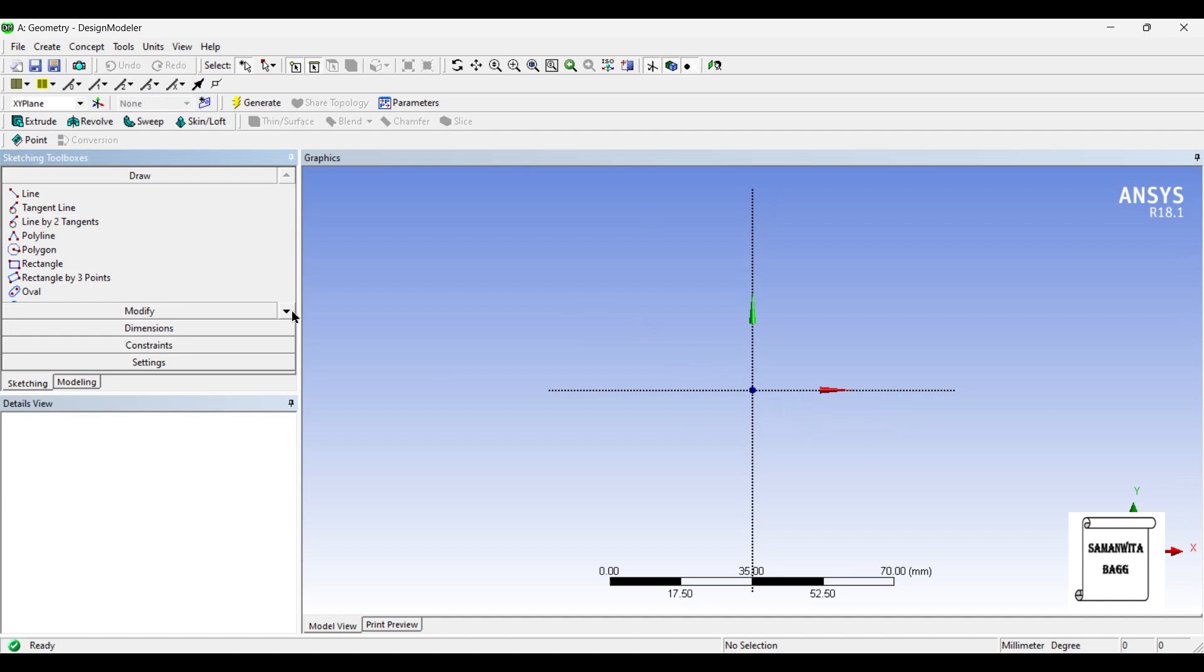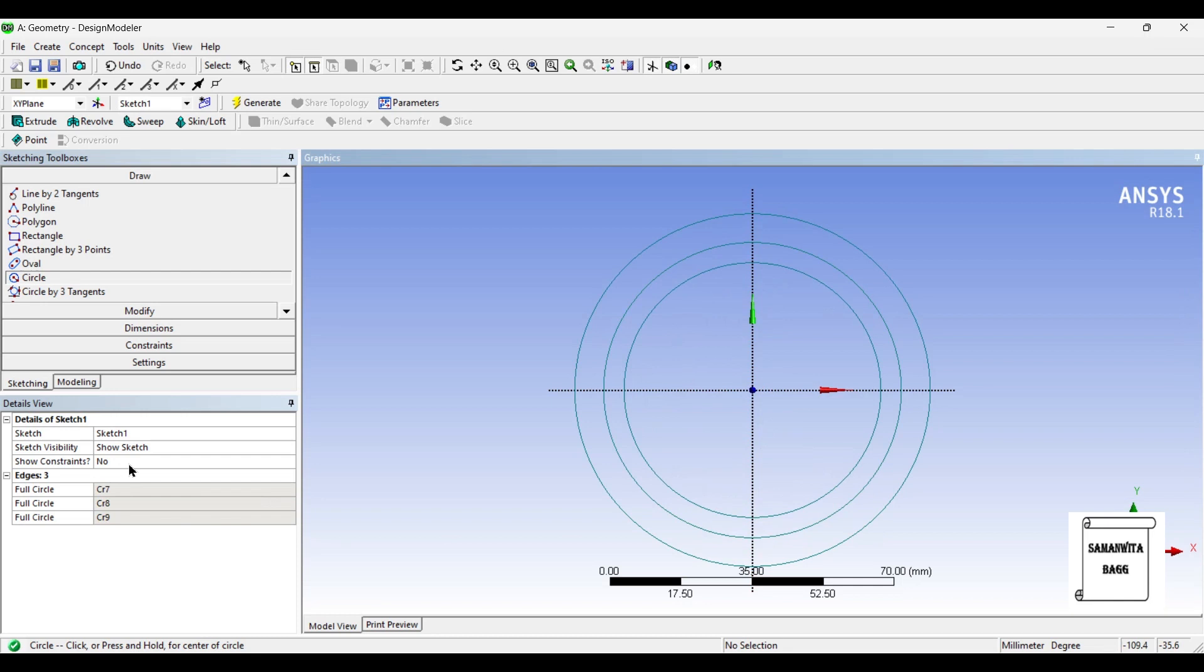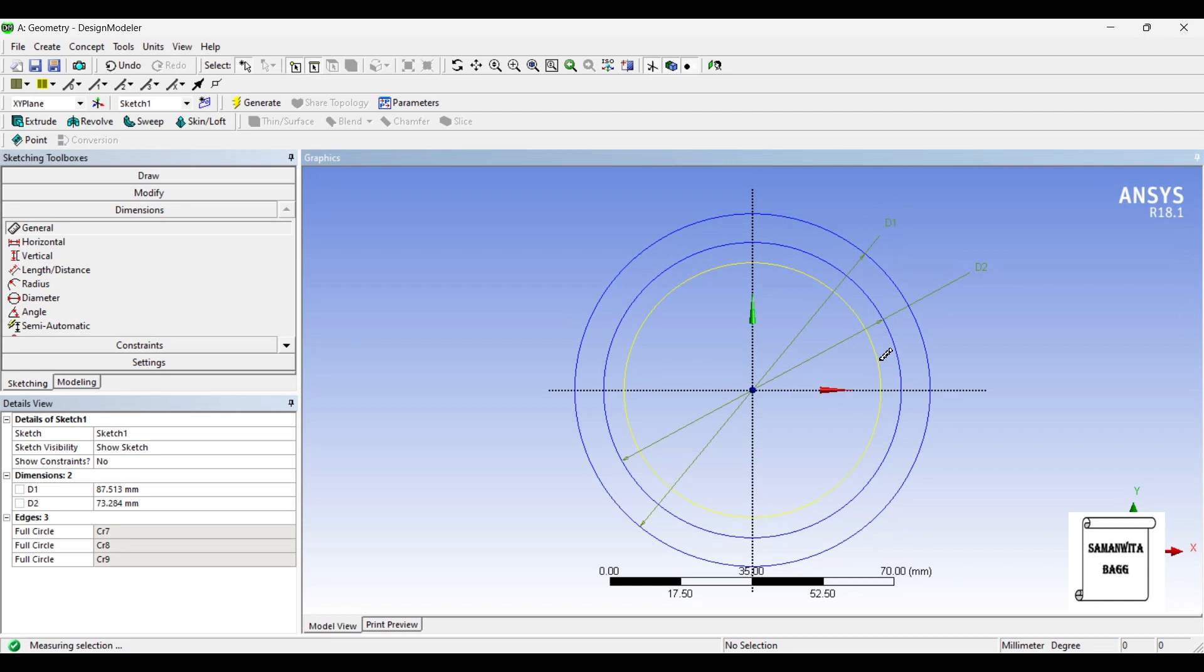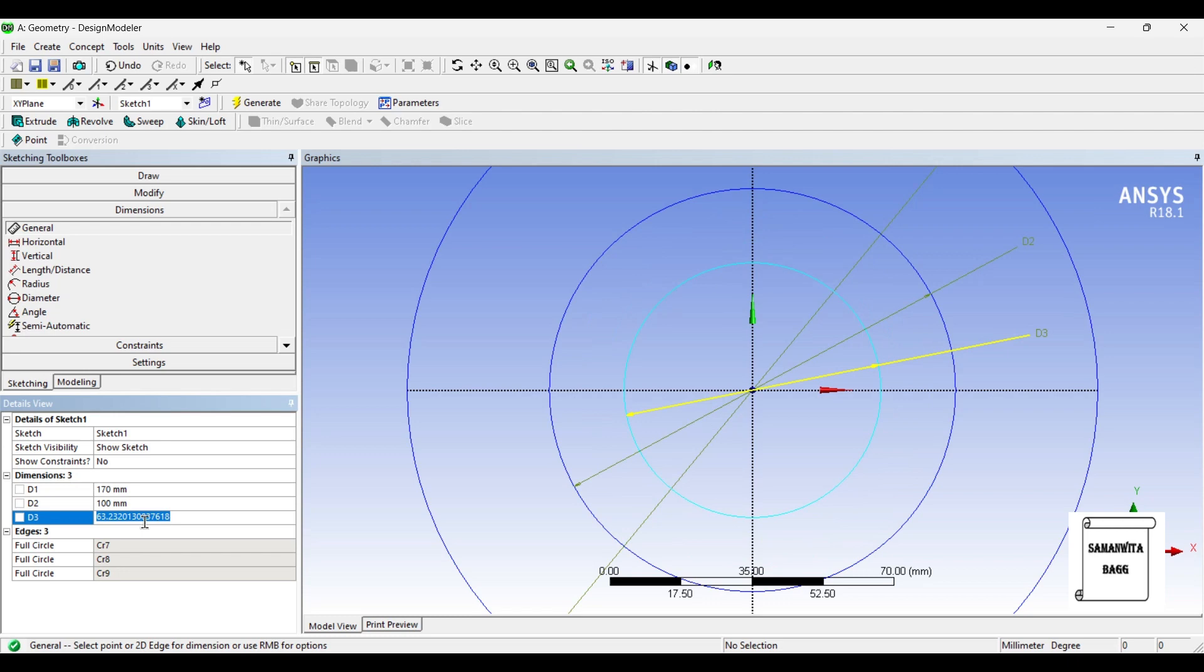I'll first go to sketching and draw three circles. I'll draw the second one is 100 and the inner one is 70.